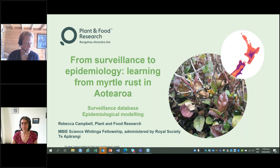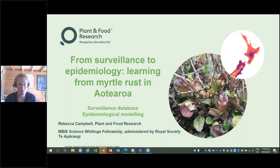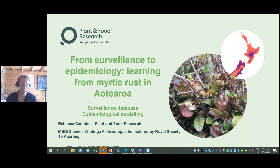Thank you, Renee. Kia ora koutou. Thanks for the invite to speak today. I work for Plant and Food Research, based in sunny Motoweika. I've just recently received funding for the MB Science Fatinga Fellowship, which is looking at epidemiological modelling. The talk today will be roughly in two parts: first, where we've come from with our observations and surveillance data, and second, how that progresses into what I'm embarking on — this fellowship with spatial disease modelling.